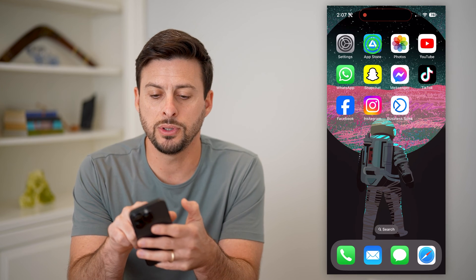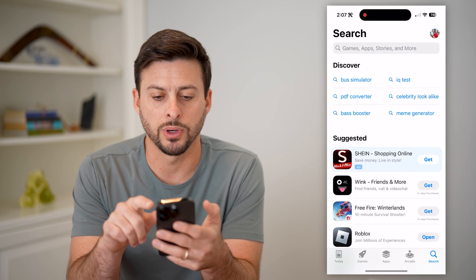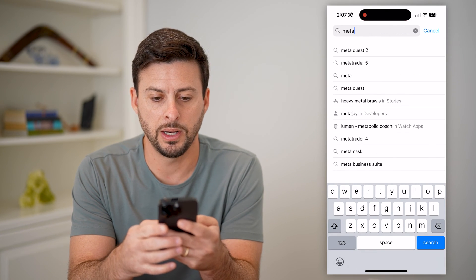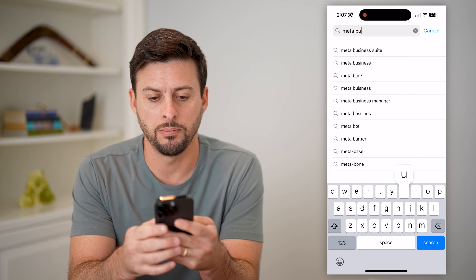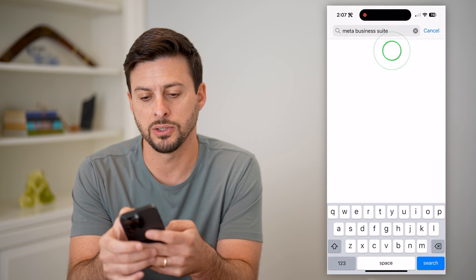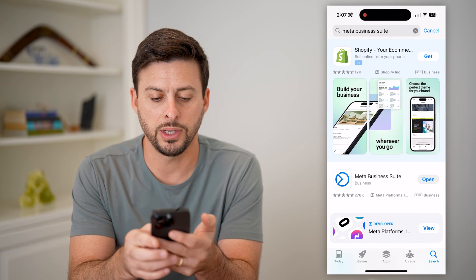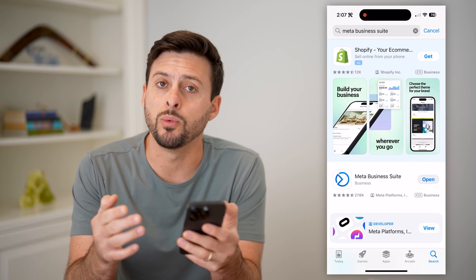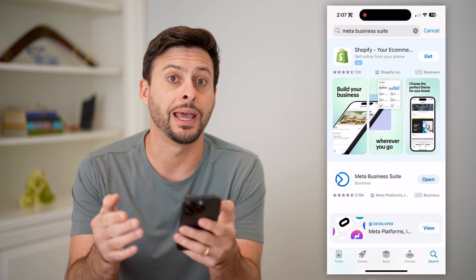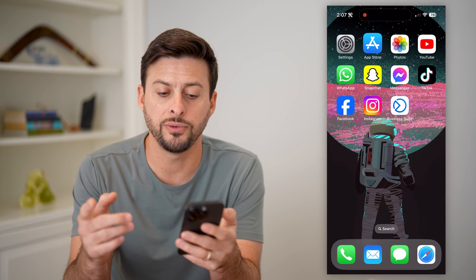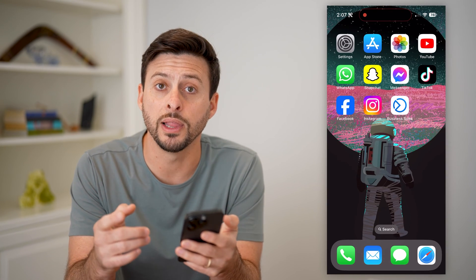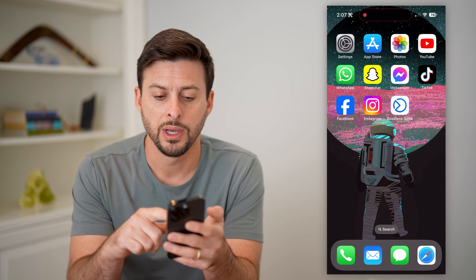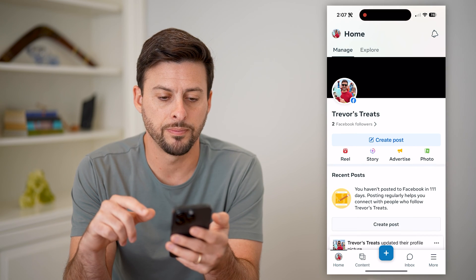Let's go to the app store. We're going to type in Meta Business Suite, and you can see that is the app we want to download and install. After you've done that, it will link up with your current page. Let's open up the app.